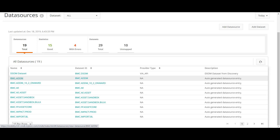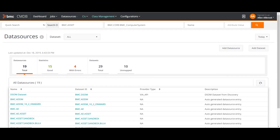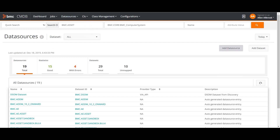If you have seen our BMC Discovery videos, the data from Discovery is pushed to the BMC ADDM data set. From there we do the reconciliation along with other data sets and the data is moved to the golden data set. You can create a new data source or data set from here. Data source is the source from which you pull the data, while data set is the staging container in CMDB where you keep the staging data.